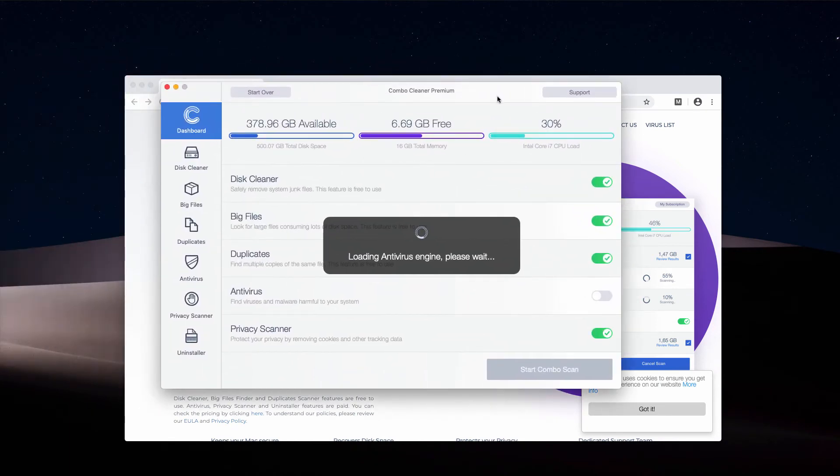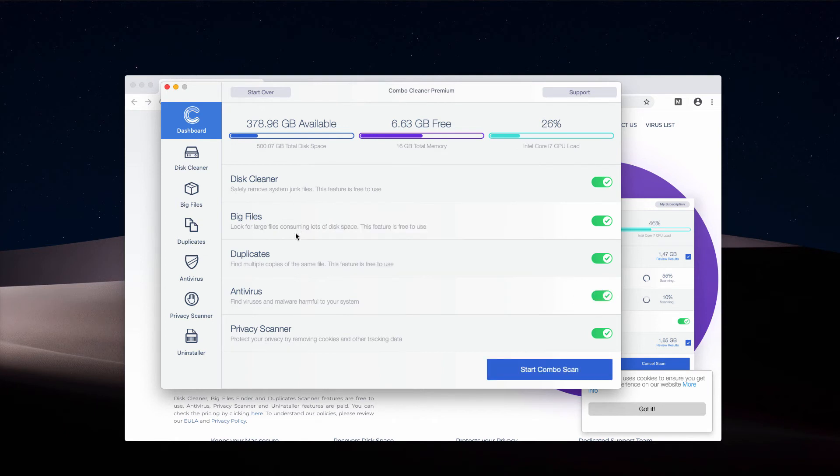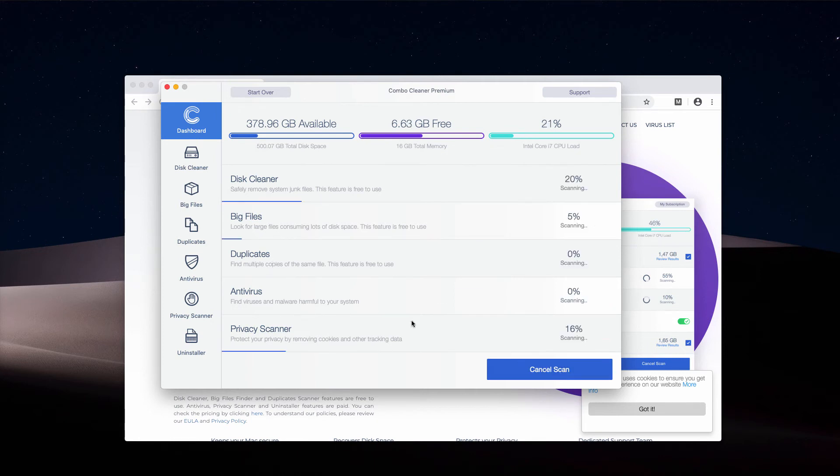Initially, the program comes as the trial version, nevertheless it has some free features, for instance Disk Cleaner, Big Files, or Duplicates Finder. You need to click on Start Combo Scan button and the program will perform free scanning and analysis of your Mac.